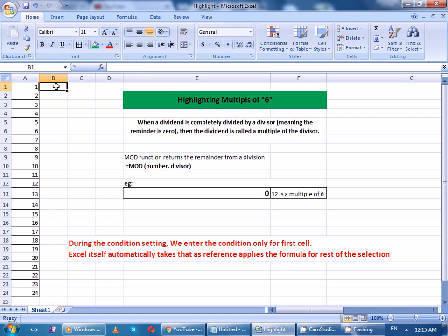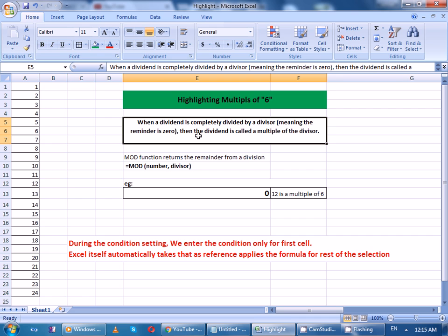Now let's get into basic mathematics. When a dividend is completely divided by a divisor, meaning the remainder is 0, then the dividend is called a multiple of the divisor.